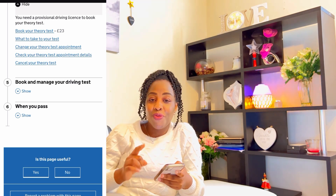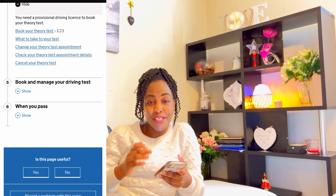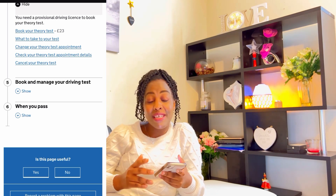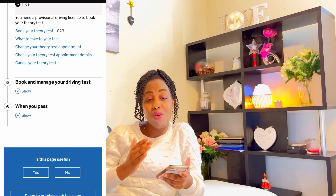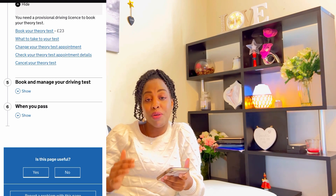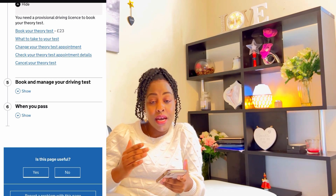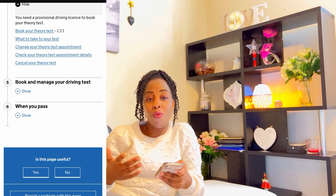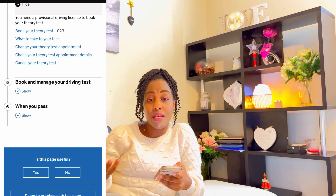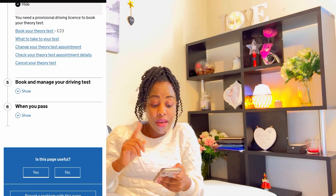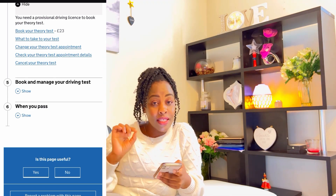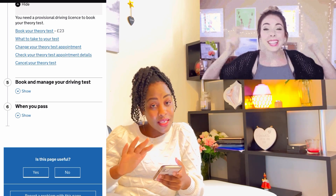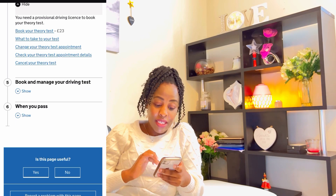I have to warn you though: before you get a date for the theory test or even the practical, you may wait like two or three months. Because of COVID, there's a very big backlog. People who are rescheduling or repeating their theory test are taking even three or four months before they get a date. So if you get a date that's close to you, you are lucky — please study and use it wisely.